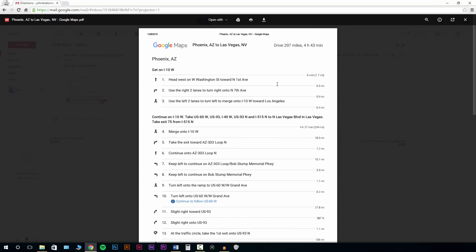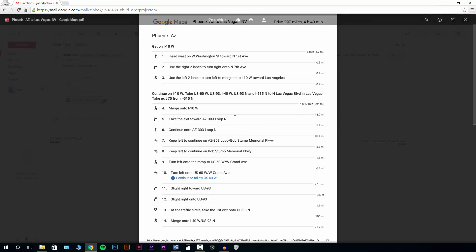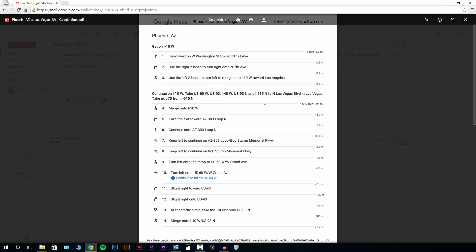So I have a few options here with the attachment. And it'll look similar for most things that you do open. So we can print it directly. Or we can download it from this screen as well. So right now I'm just going to close out of it. But it will give you a preview before you do anything with it.